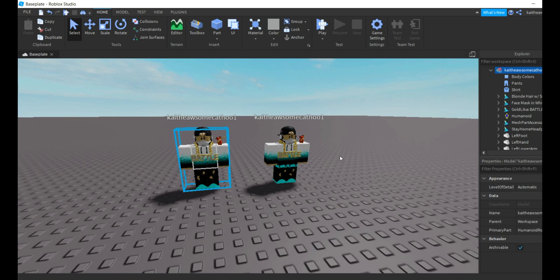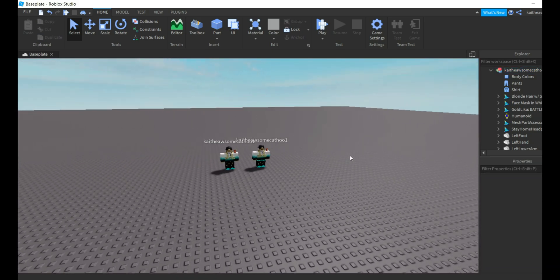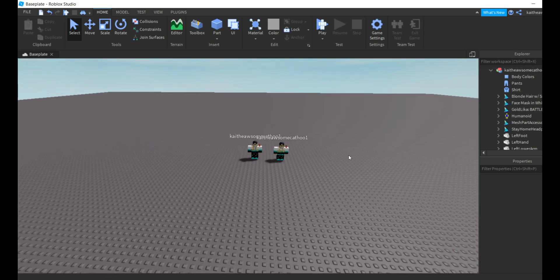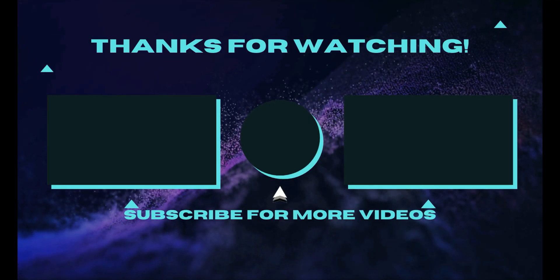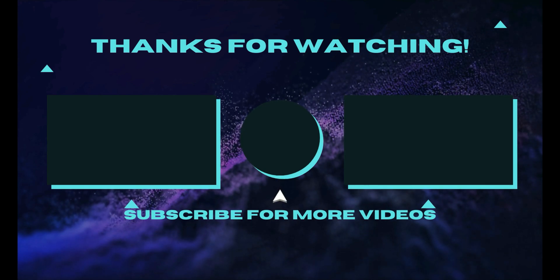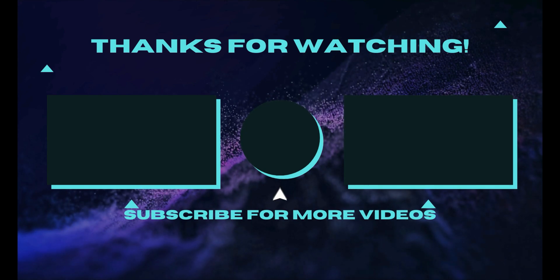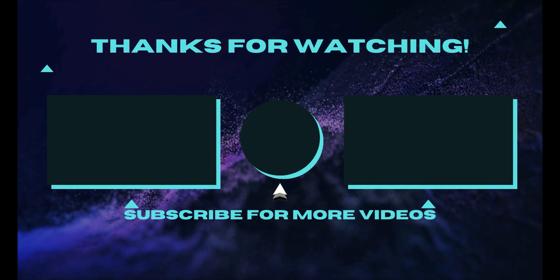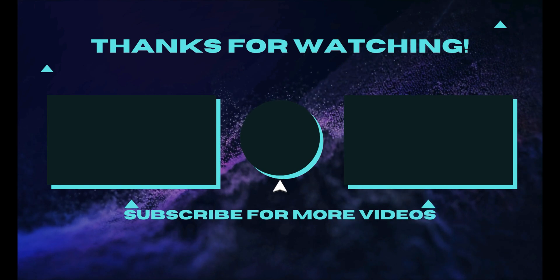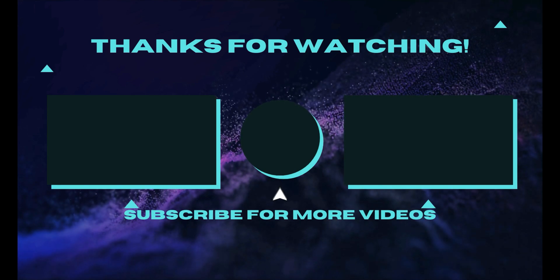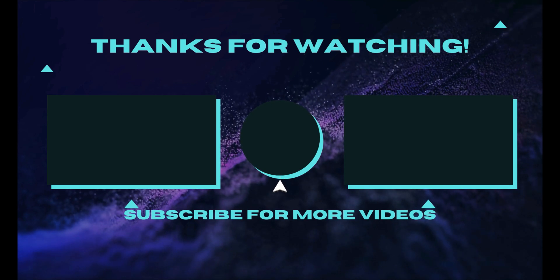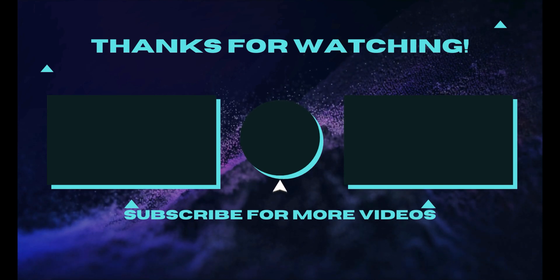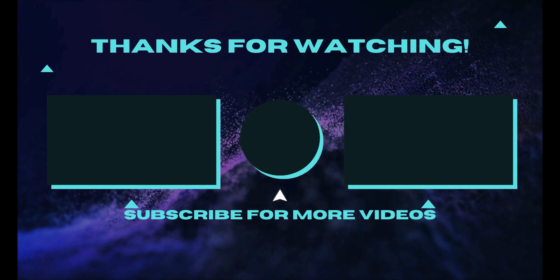Anyways guys, that's how you do that. If you did like this video, and I hope you do, don't forget to give it a like and we'll see you next time. Bye.